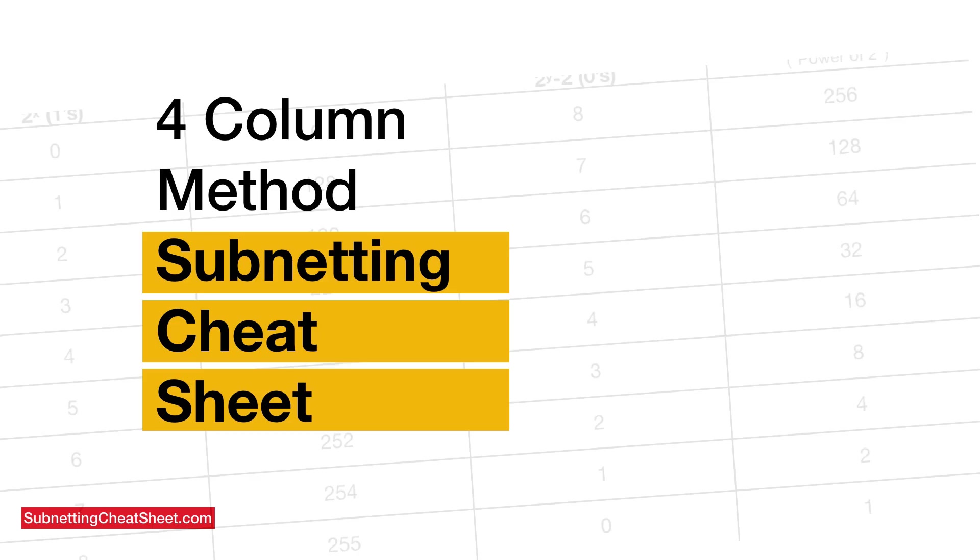Welcome to the four column method subnetting cheat sheet. In this video, I'm going to walk you through step-by-step how to draw this simple subnetting cheat sheet so that you can get every single question correct on exam day.